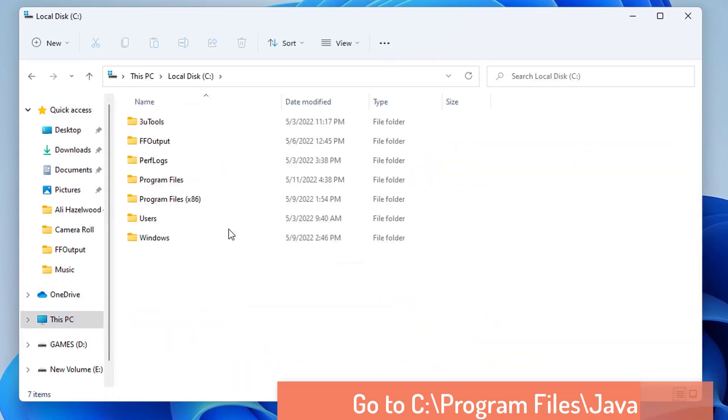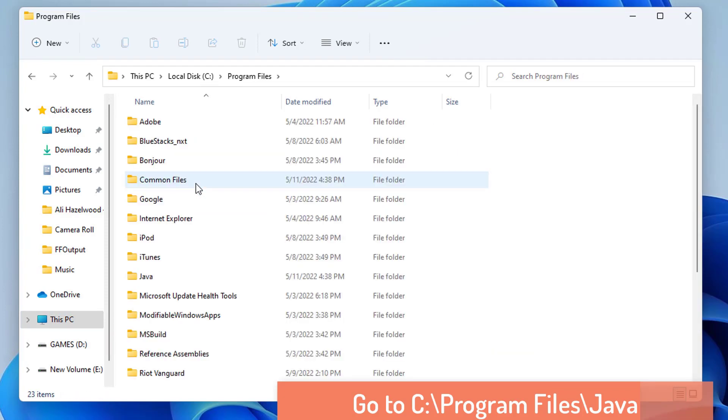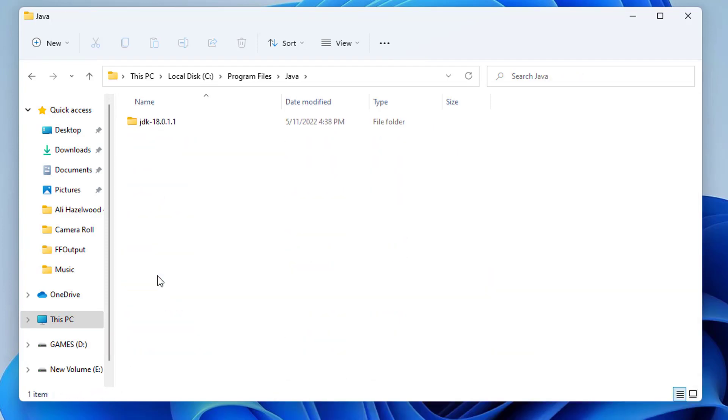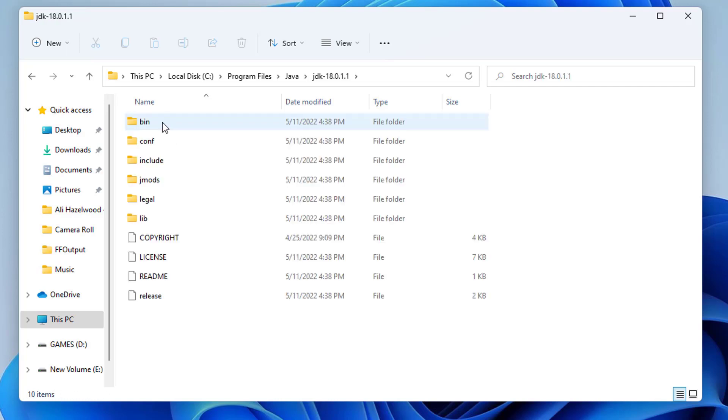Then I'm going to go to Program Files where the Java folder is created. And then in my case JDK 18.0.1 is created. In your case this folder name version can be different. So just go to this folder.